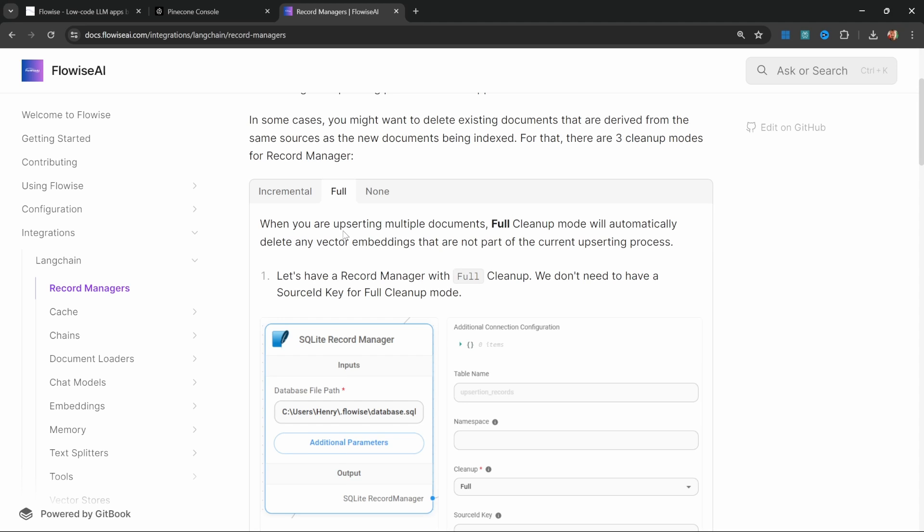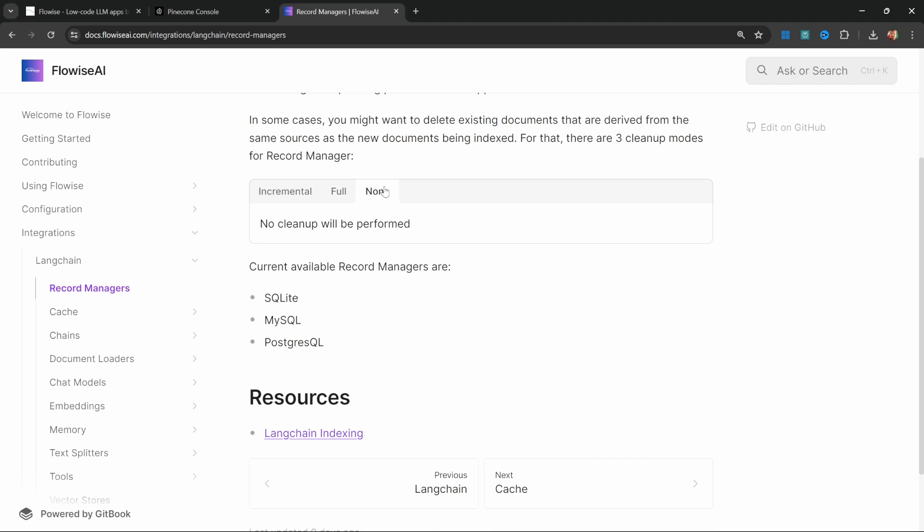We will use incremental when you want to upsert multiple documents without deleting any of the existing documents that are not part of the current upserting process. With full mode, when you upsert multiple documents, it will automatically delete any vector embeddings that are not part of the current upserting process. Or you can just leave it on none, which will not perform any cleanup process.